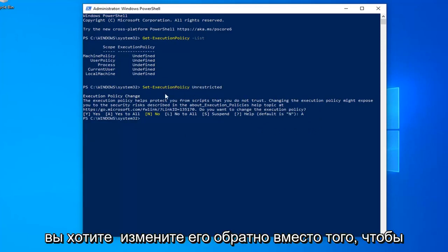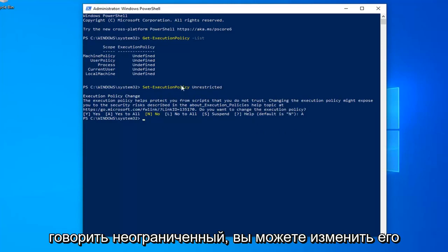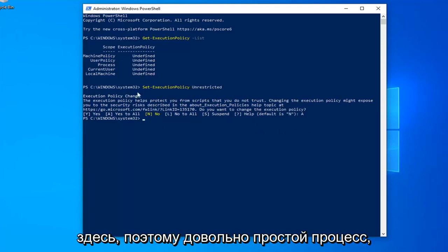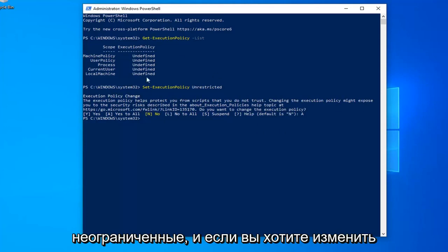If you want to change it back, instead of 'Unrestricted,' you can change it to 'Restricted' or 'Undefined' as shown here. It's a straightforward process—we just changed all of them to unrestricted.